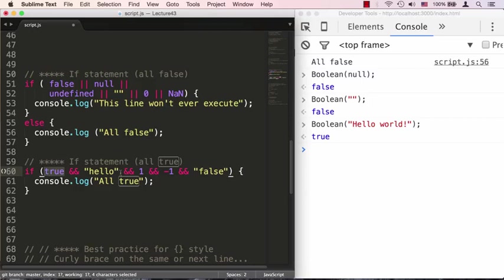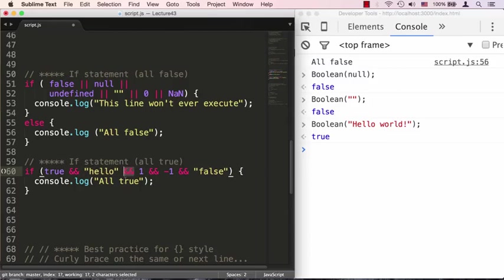So if both of these things are true, this will be true. Since we have a non-empty string here, this will evaluate to true. Then we're ANDing it with the number 1, which is a number not zero - anything not zero also evaluates to true.